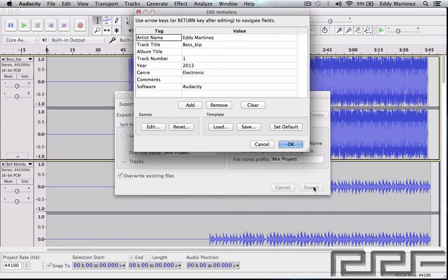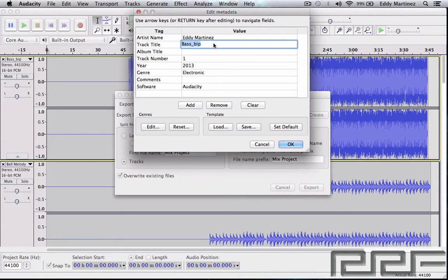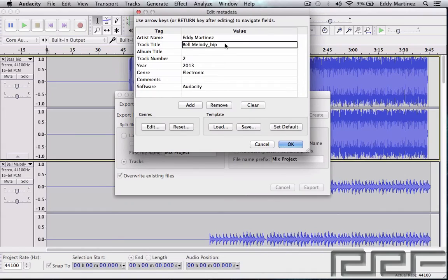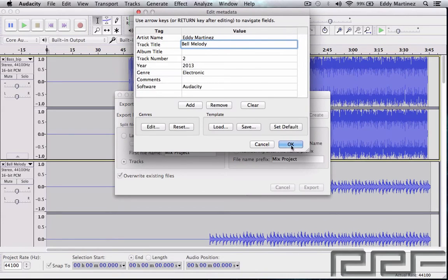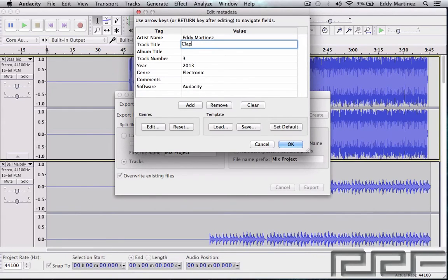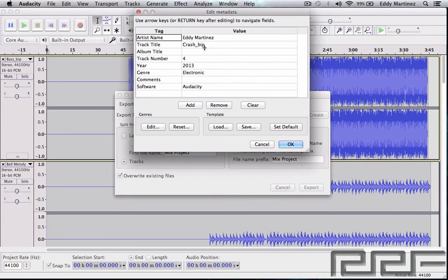And then what you'll see right here is this dialogue again. It's much like the first time when we've seen this, but except that it's going to be for each individual track. So you might want to rename this just 'base' and then hit okay, and then move on to the next one. And this is for the bell melody, you'll hit okay, move on to the next one, and so on and so forth, until you got all the tracks exported out the way that you want it to look.